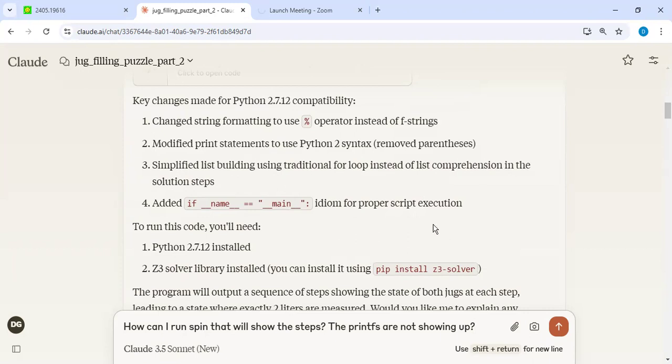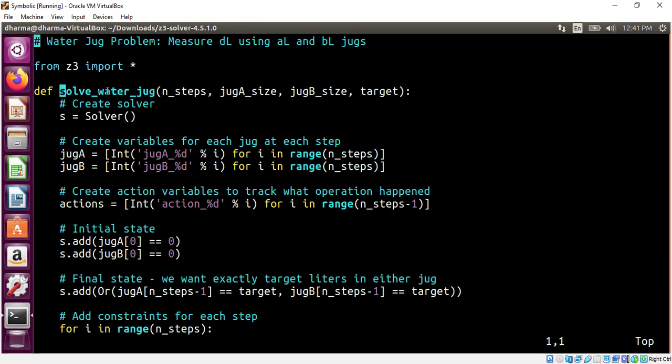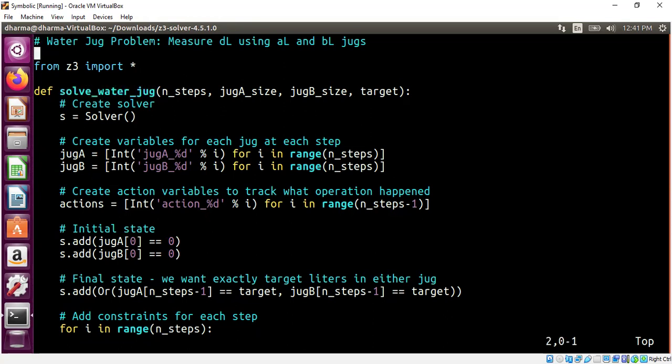So with very minimal prompting, I was able to synthesize this non-trivial portion of code that I would like to show you. So what you're seeing here is completely generated code from Claude AI. Nicely named the method names. It created good comments.